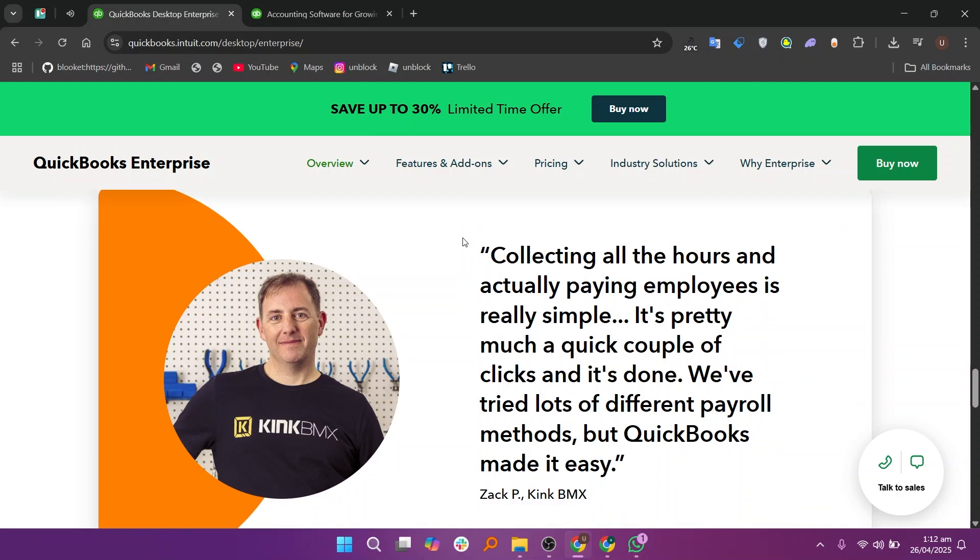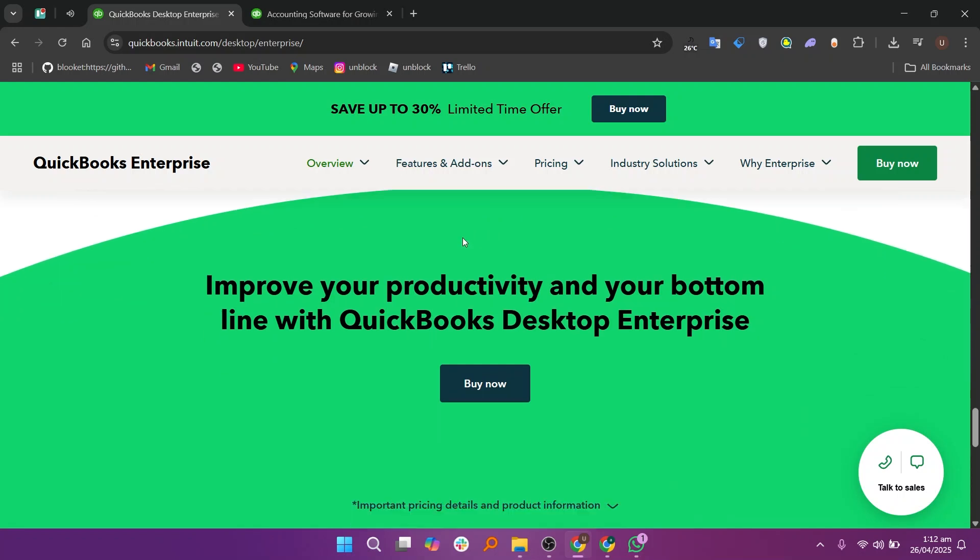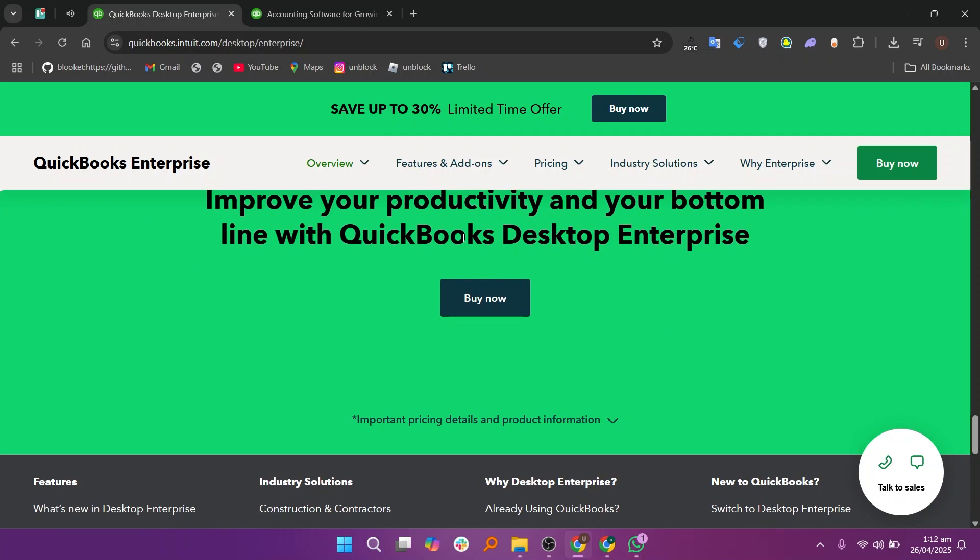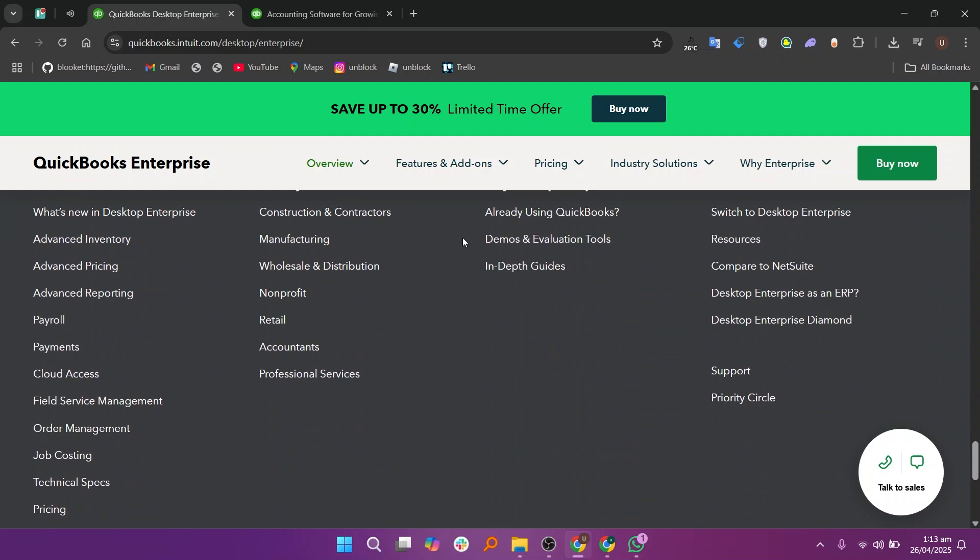Since it is installed on your computer, it runs very fast. But it also means you must update and back it up yourself unless you pay extra for cloud hosting. QuickBooks Enterprise costs more at the start and usually charges annually instead of monthly. It can feel complicated if you have never used advanced accounting software before, but it is very powerful once set up.